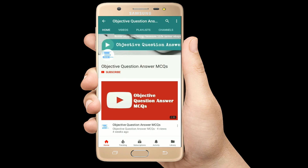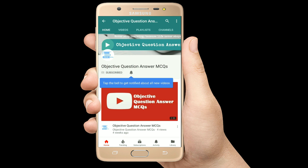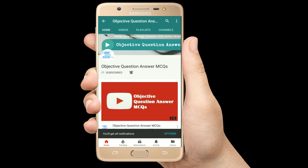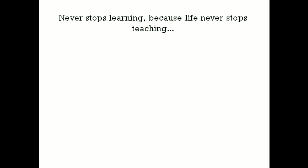Thank you so much for watching our videos. Please subscribe to our YouTube channel Objective Question Answer MCQs. And always remember: never stop learning, because life never stops teaching. Thank you so much for watching.